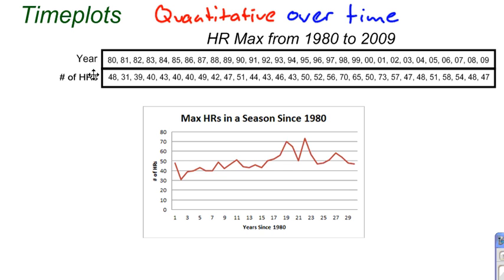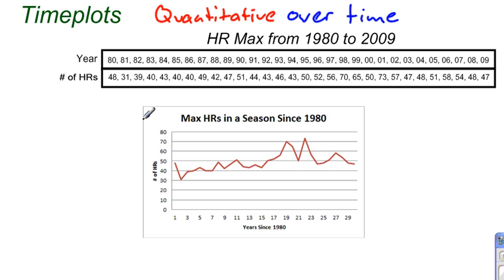We're taking time as one variable — being years — and we're looking at consecutive years, consecutive minutes, consecutive days, or something like that. Then we're looking at the data value that matches up with its particular time. So I'm looking at home runs — the maximum number of home runs from 1980 to 2009 for Major League Baseball hitters. And this time I've included not only the home runs, but also the year so we can see it over time.